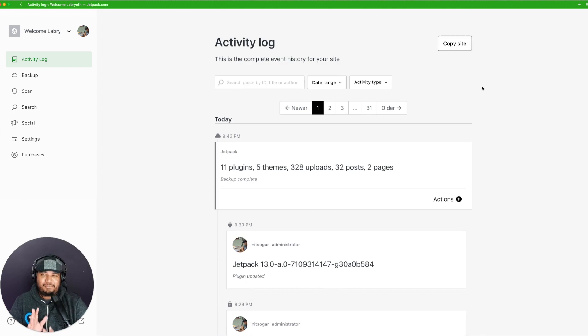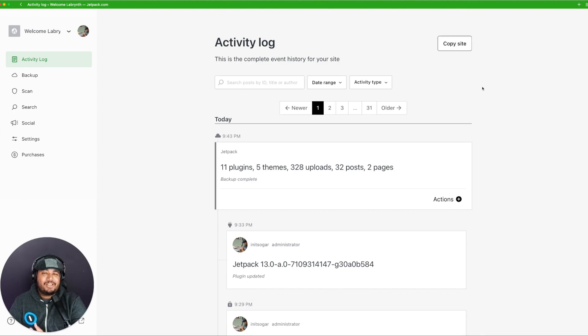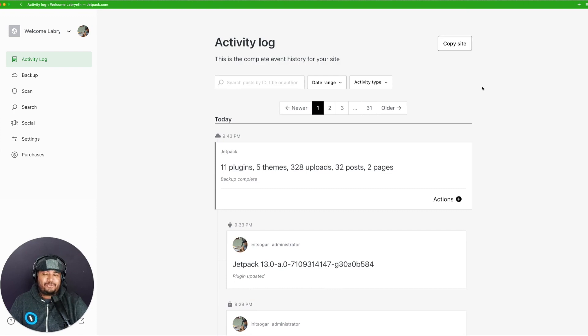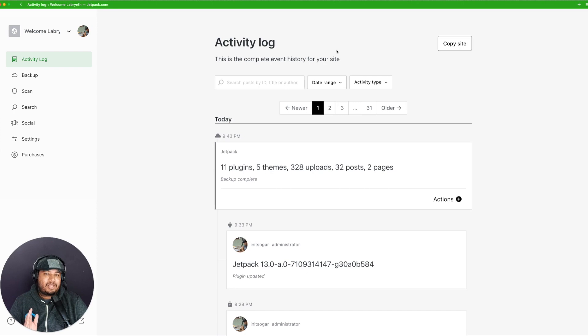Imagine the possibilities, from tracking the progress of your content to monitoring specific user activities. All these functionalities are tailored to make website management smoother and more intuitive than ever.